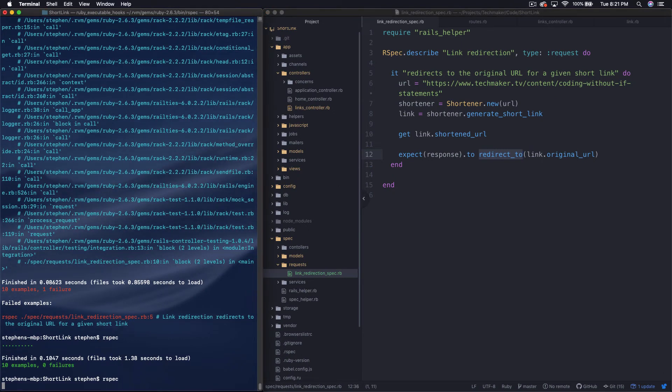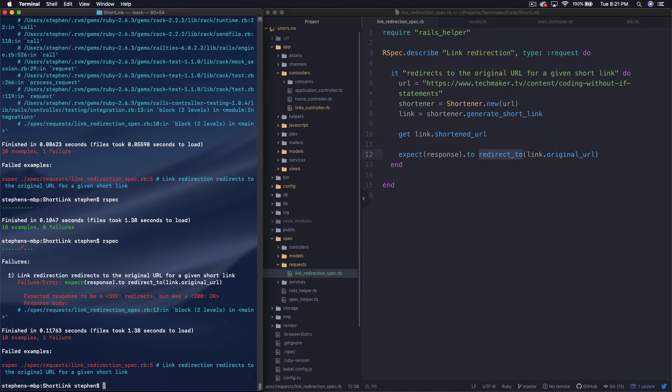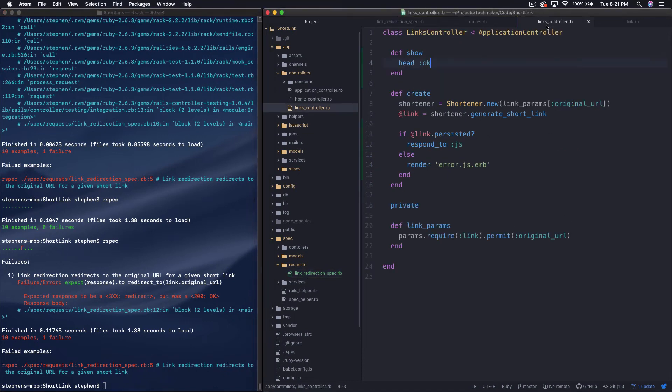So let's run our test again and just see what happens. It's going to give us an error, but let's see what it says. So expected response to be a 3xx redirect, but was a 200 okay.